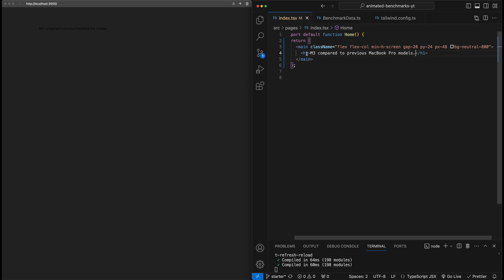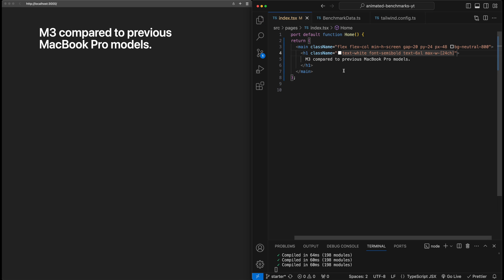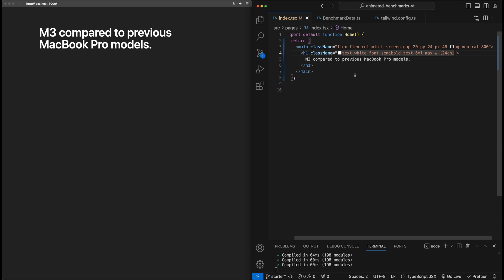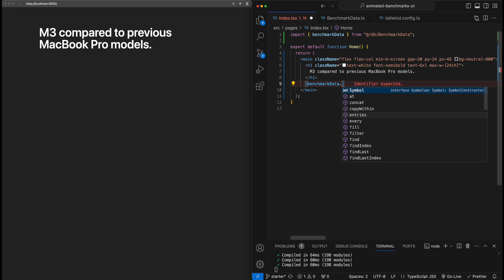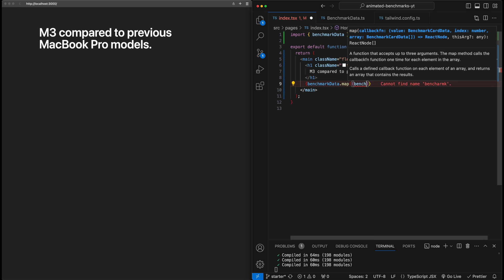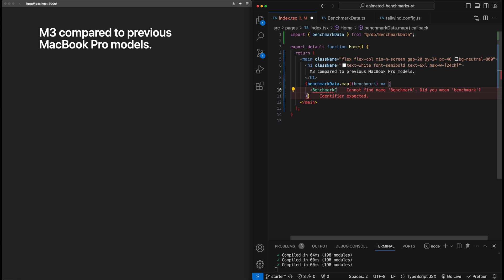We can't really see the H1 right now because of the background, so let's add some styling: text white, font semi bold, size 6XL, and a max width of 24 characters. Next, we want to start building the benchmark cards for each type of benchmark. I'll set up the mapping over the benchmark data, and for each element in the array we'll return a component called BenchmarkCard, passing in the benchmark data.